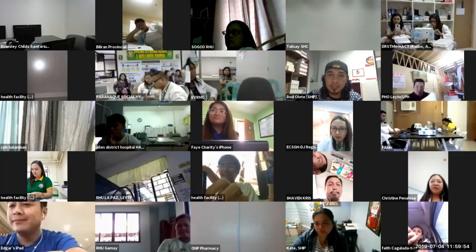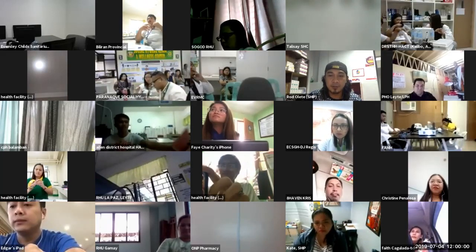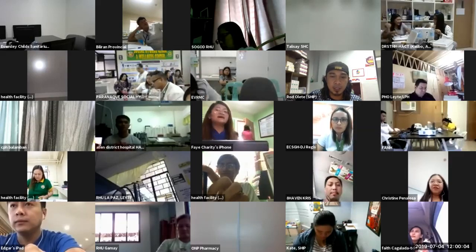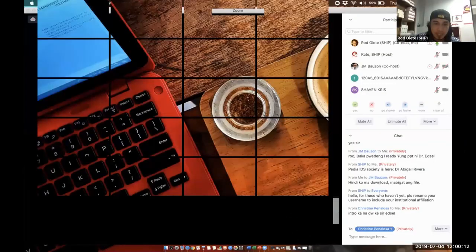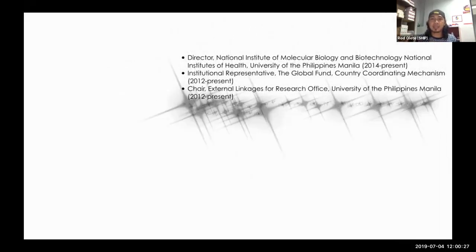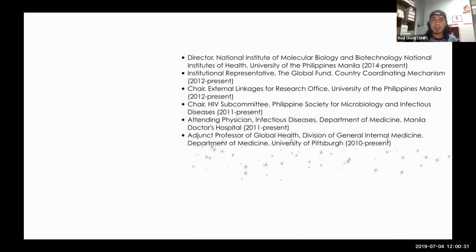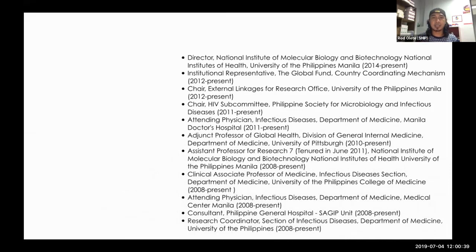Good morning and welcome to the second session of Module 2, the advanced management of HIV and AIDS. Our lecturer for today has extensive experience in academic HIV care medicine and in clinical and molecular research studies, and is currently the director of the National Institute of Molecular Biology and Biotechnology at the National Institute of Health, University of the Philippines Manila.